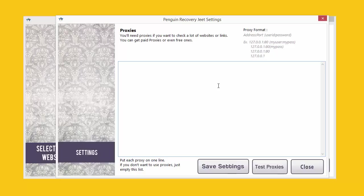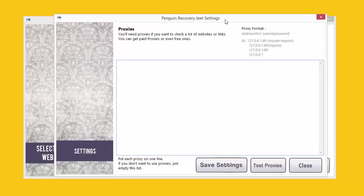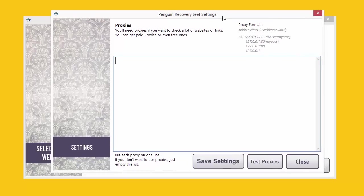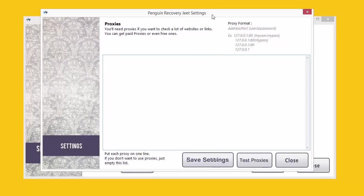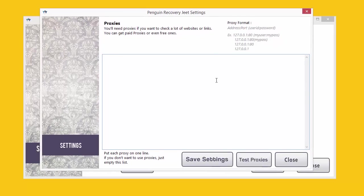For most normal users, this won't be necessary because only large and very popular websites will have that many backlinks to create an impact of this kind. If you intend to use Penguin Recovery Jeet on your personal website, you don't need a proxy. But if you are a professional SEO provider and need to analyze a number of websites daily, then you need proxies to send all those requests online to Google.